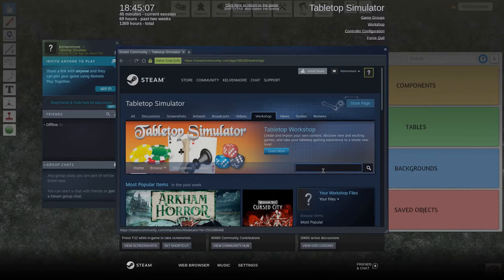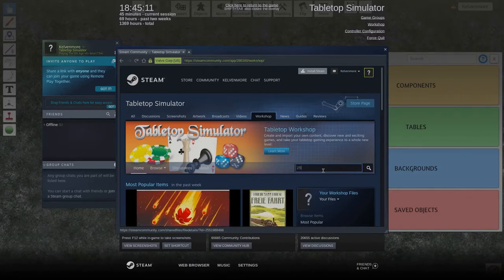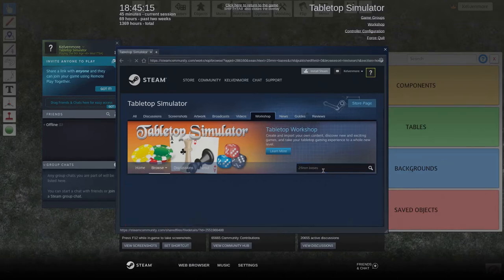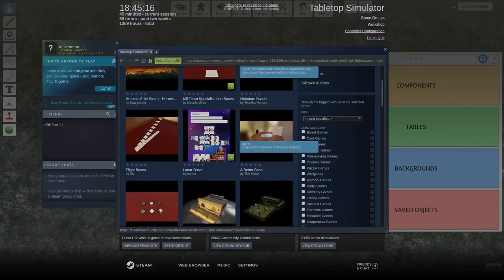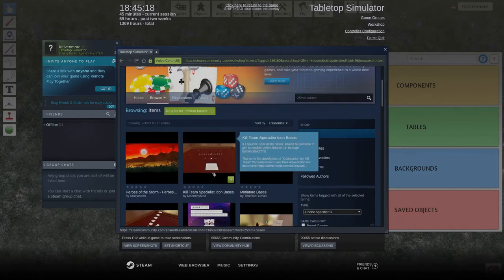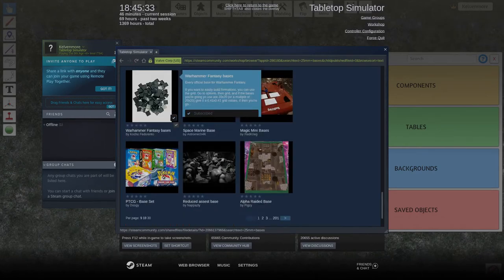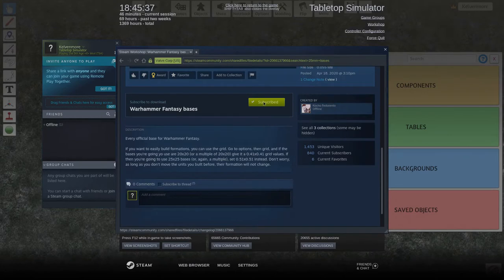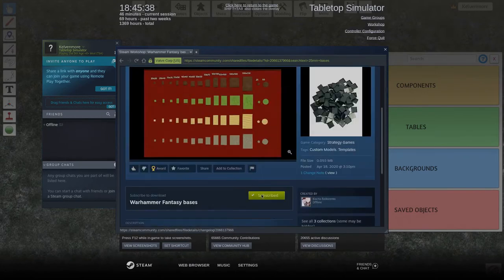The search engine is pretty good or pretty bad depending on your opinion, but if you type in 25mm bases you will get anything that says bases in 25mm. I particularly grabbed this one and the way you grab this is you go ahead and click on it and you scroll down and there's a subscribe button.